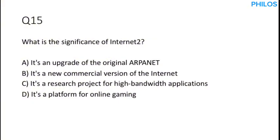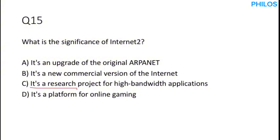Let's proceed to the next question. Question 15. What is the significance of Internet 2? Now it is important to know that the purpose of Internet 2 is to develop advanced network applications and technologies for high-speed data transfer. Looking at the possible answers here, the correct answer is option C. It is a research project for high bandwidth applications. So let's take some few minutes break. You can check the link to the next session in the description area in the comment section below. Thank you.